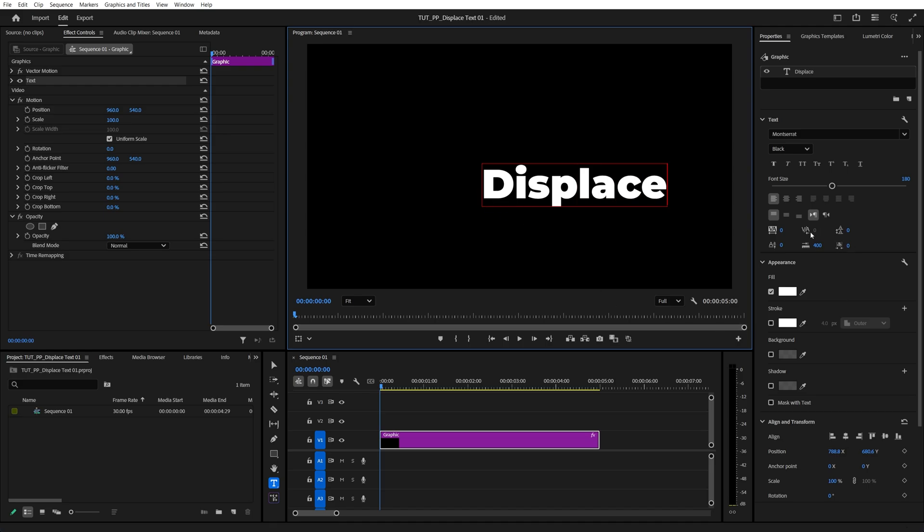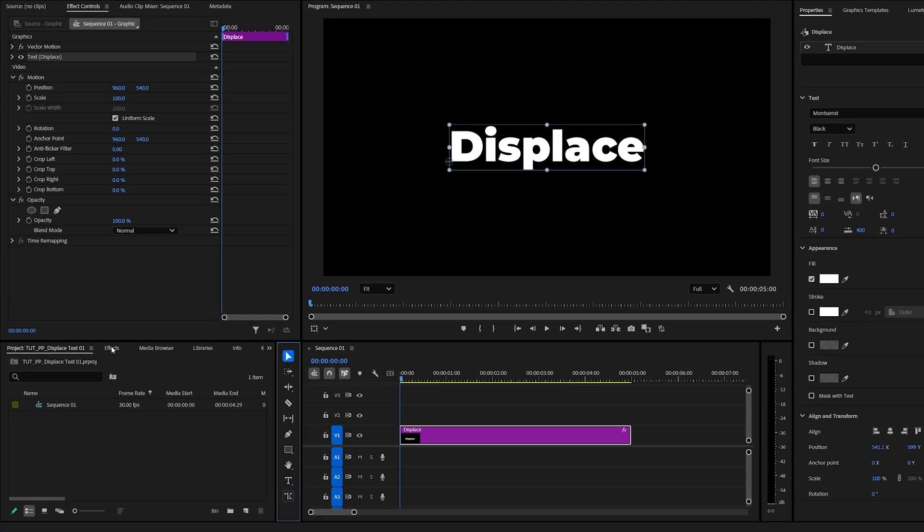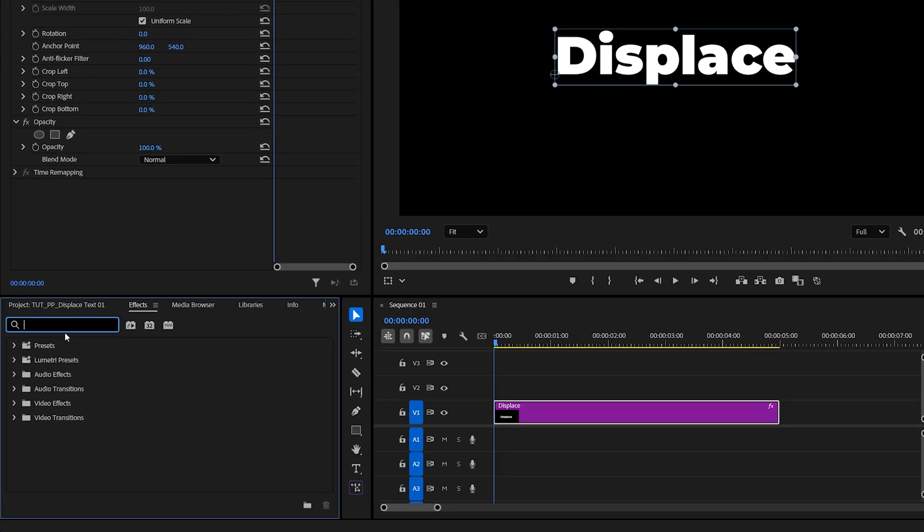Make any needed adjustments to it. Then switch back to the selection tool, open the effects window and search for turbulent displace.